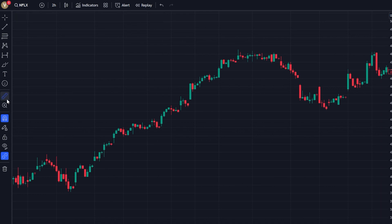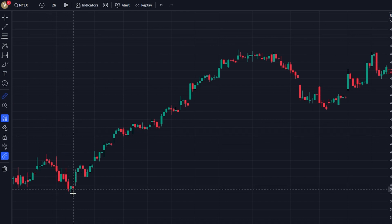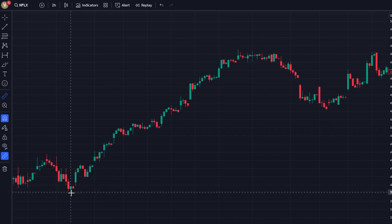Once you click on it, the icon will change to indicate that the Ruler tool is now active. Now let's use the tool. Place your cursor at the starting point of the price movement you wish to measure — this could be the beginning of a significant rise or fall in the price.